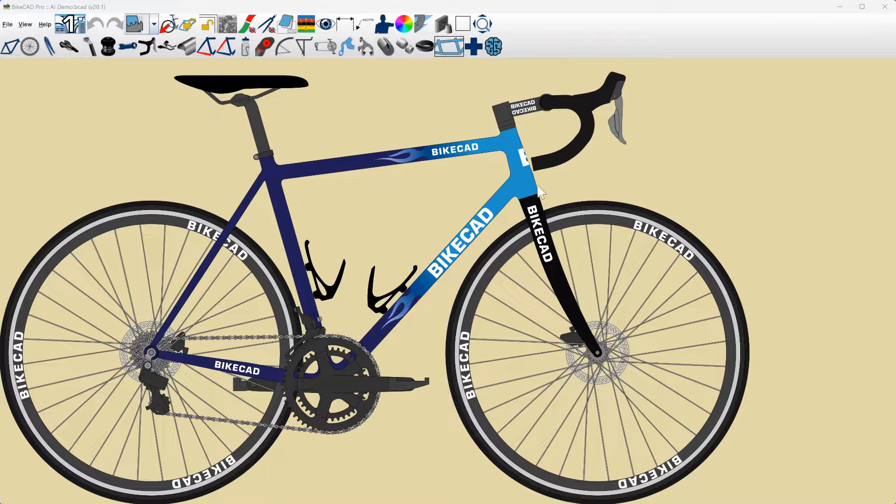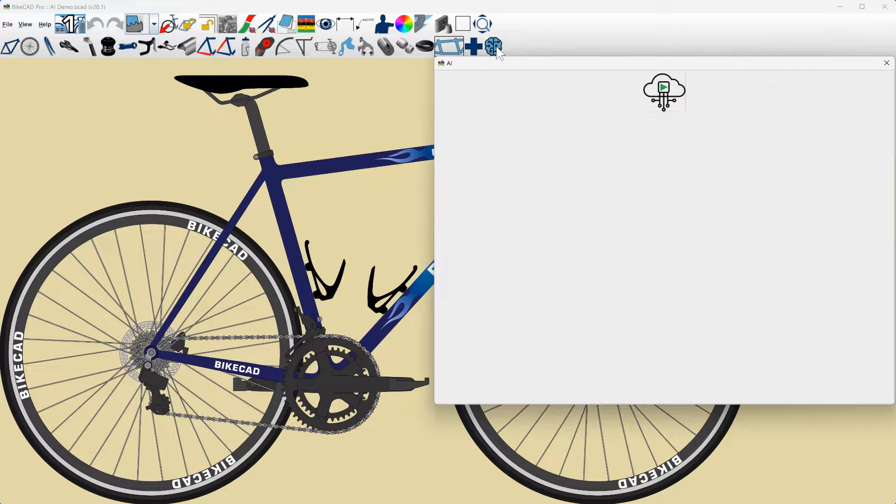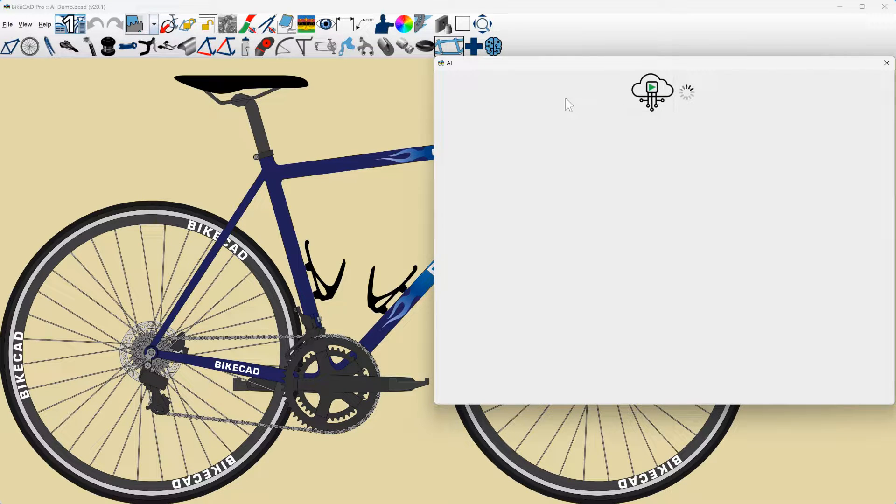ByteCAD version 20 includes a new AI feature accessible by clicking the brain icon and then the submit button in the AI dialog box. The AI tool was developed in partnership with MIT's Decode Lab.